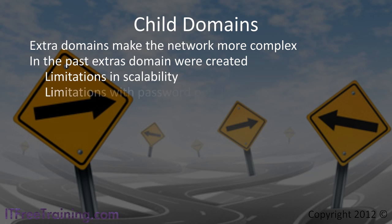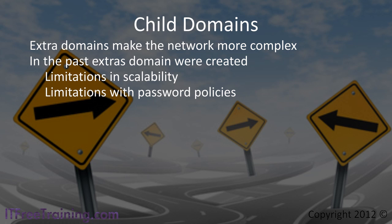Another limitation was password policies. Previously Active Directory supported one password policy per domain. Now you can create more than one password policy per domain, so before you create a child domain ask yourself why are you creating a child domain.